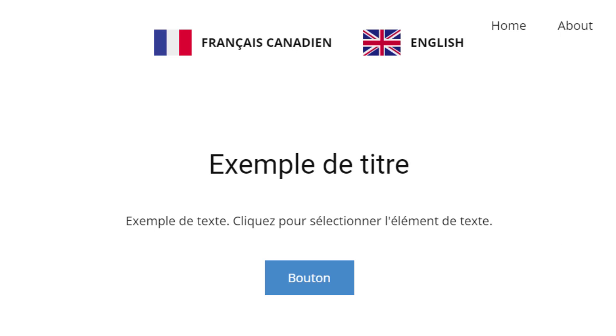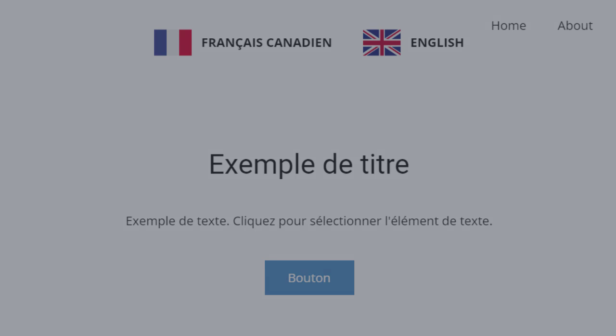We have finished the lesson about translating sites and the language element. Subscribe to our channel and follow us on Facebook, Twitter, or LinkedIn. Thank you for watching.